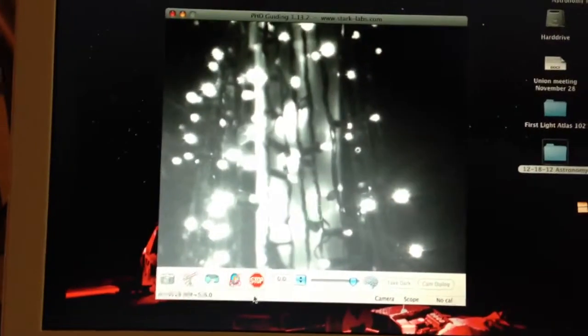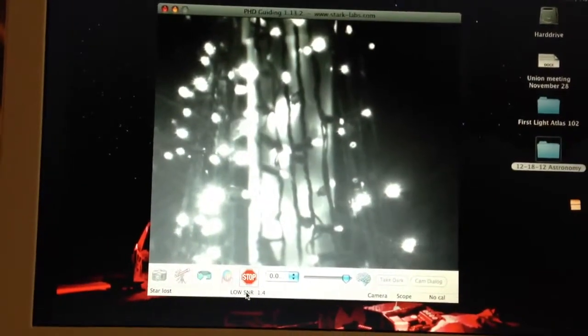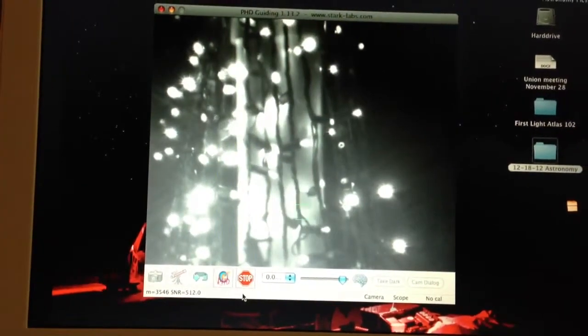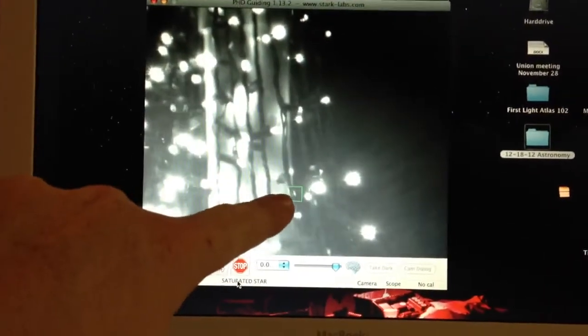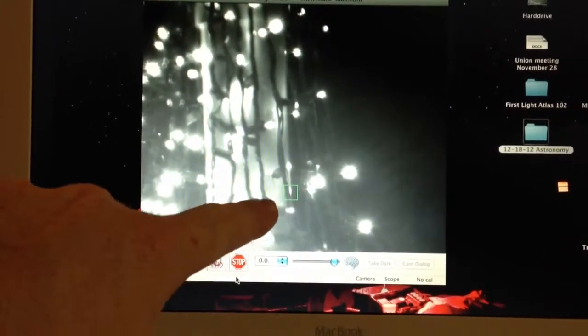So the auto-guider works in that it sends an image to the computer, and it's trying to track a star. You can see here the little green square.